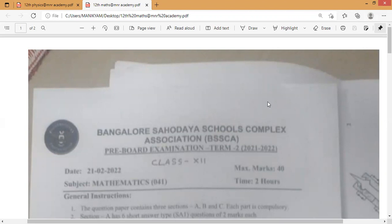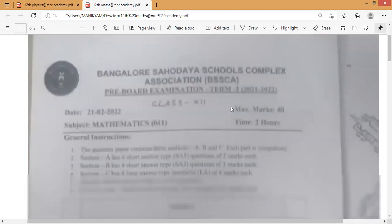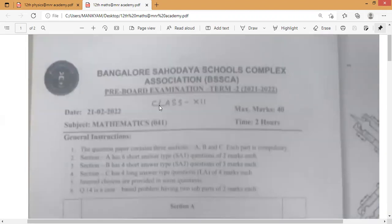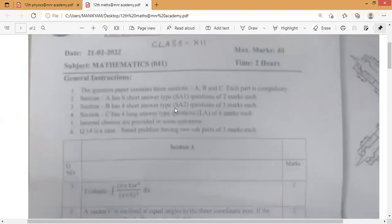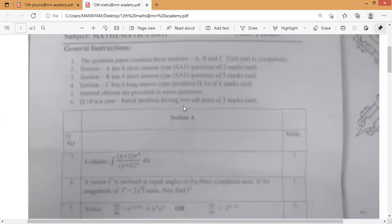This is the pre-board examination of Bangalore's Mathematics paper, which happened last month. I'm going to show you the paper now. These are the general instructions of the mathematics paper, and I'll slowly scroll down so you can practice the questions from this.